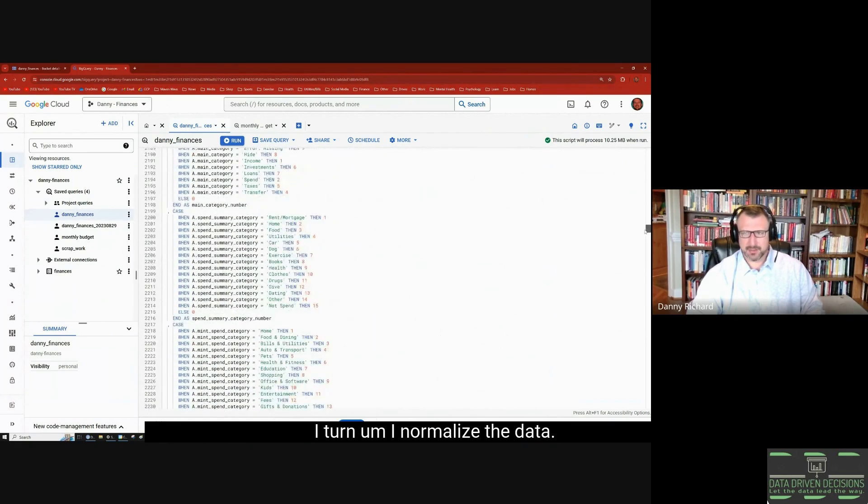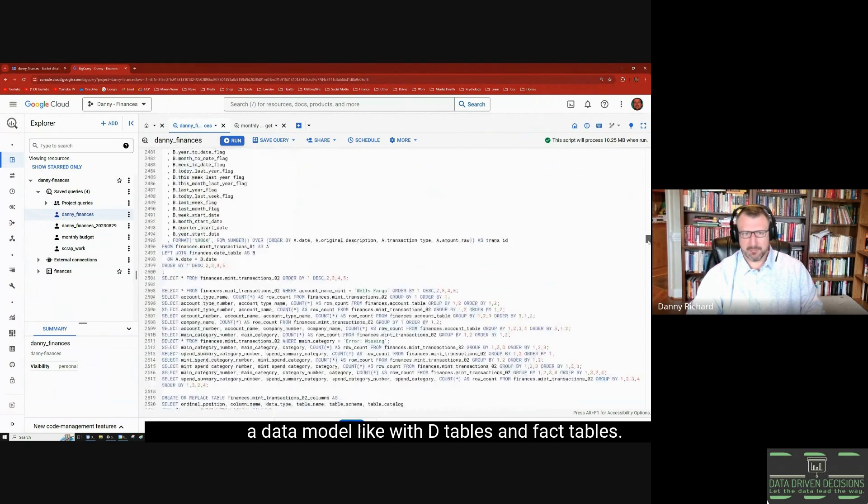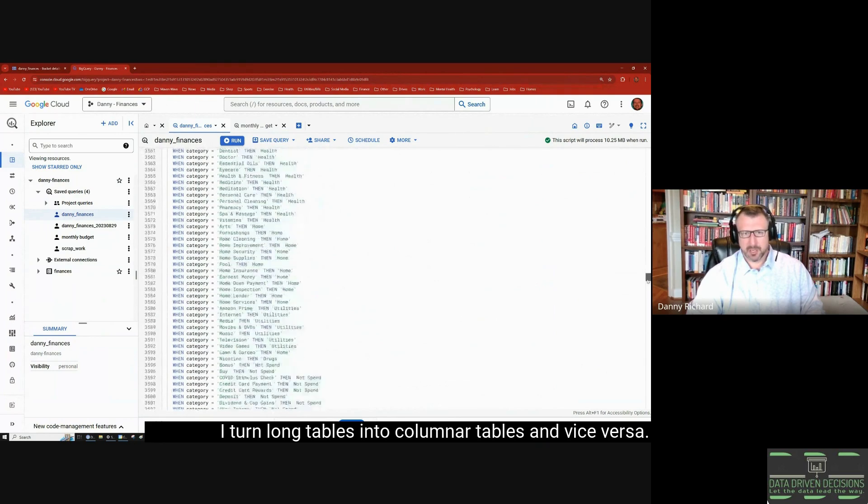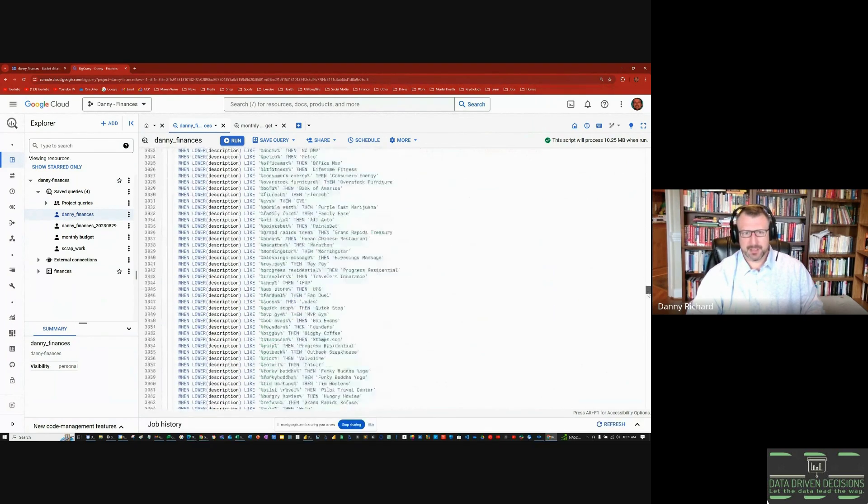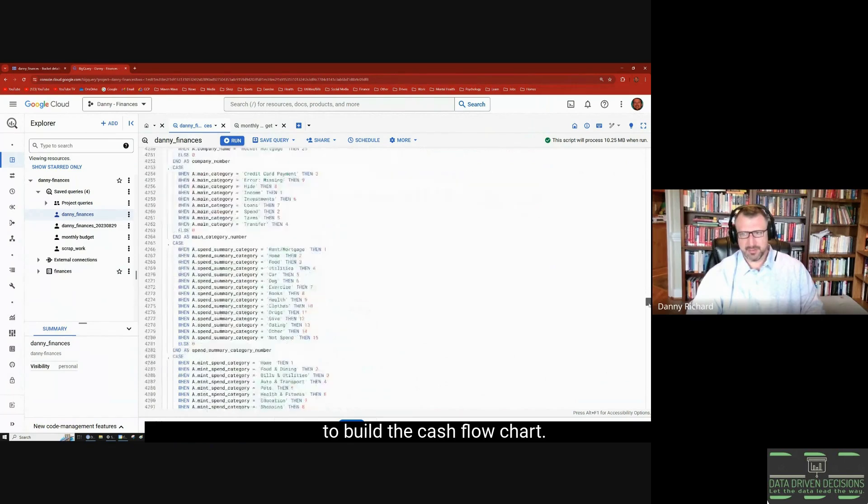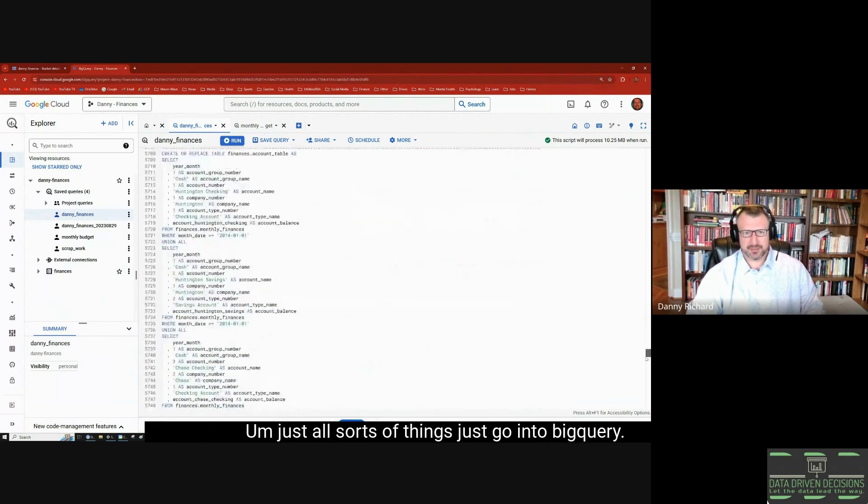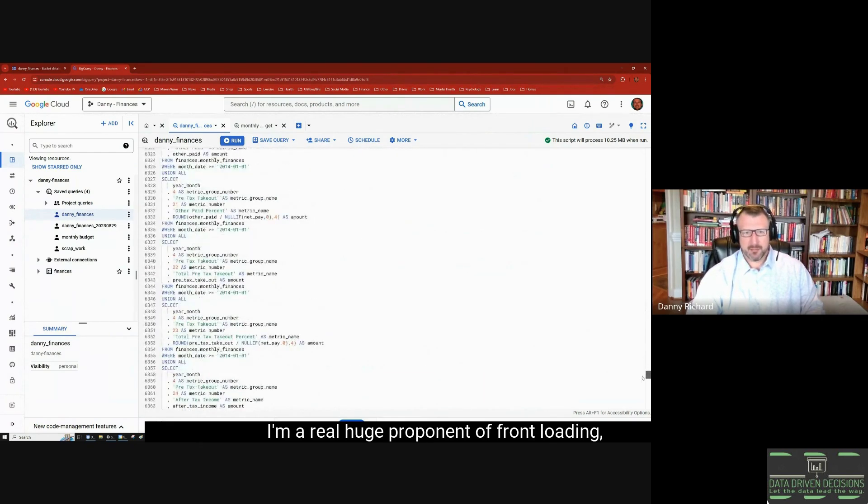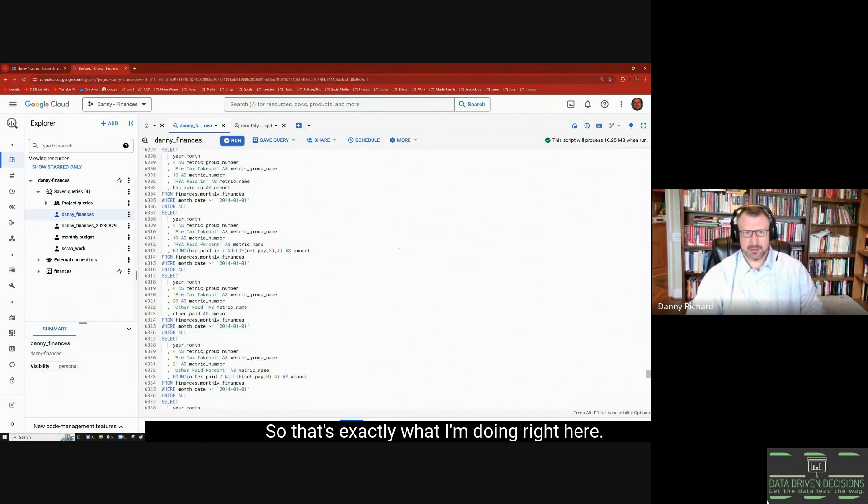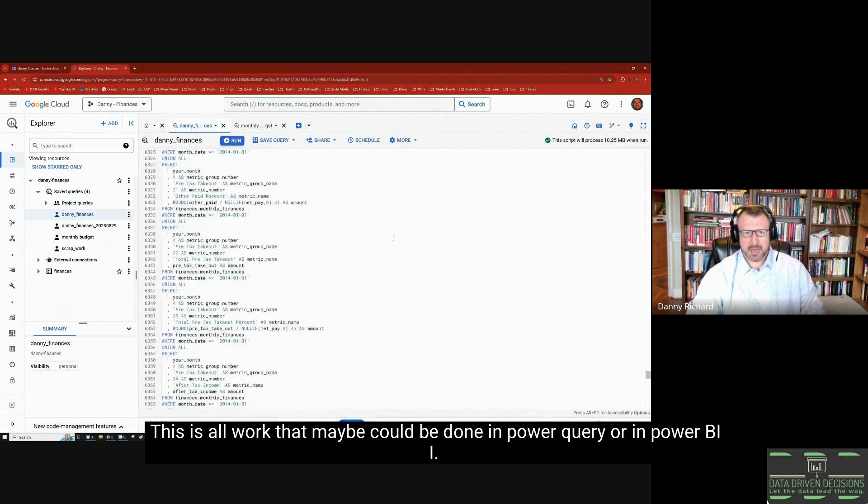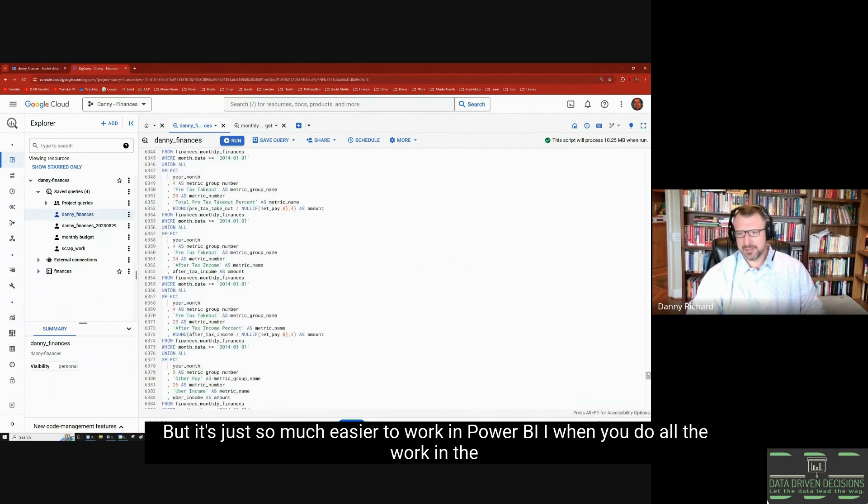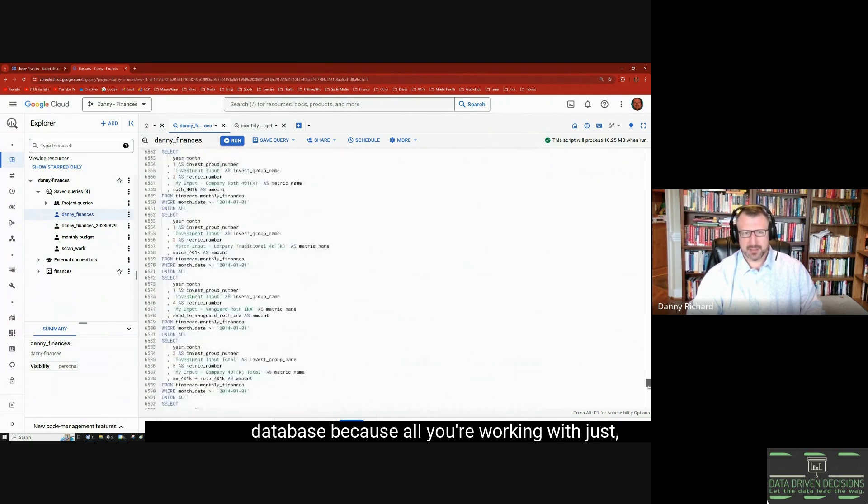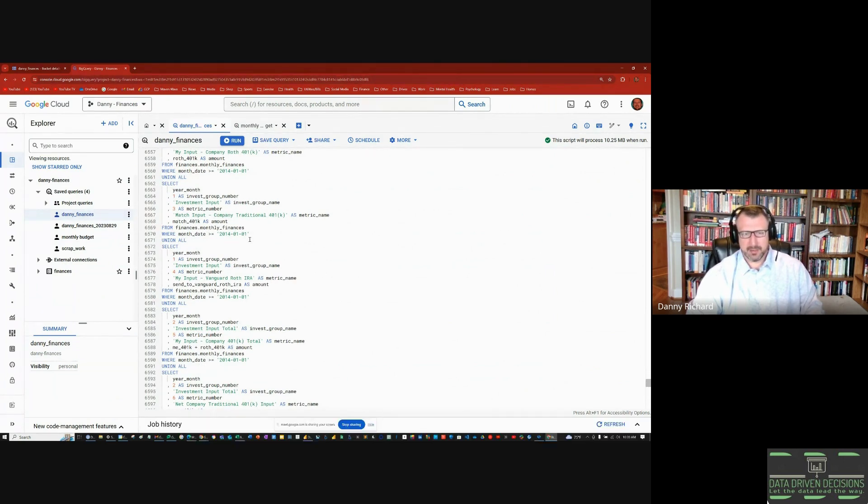I do a lot of shaping and manipulating. I normalize the data, I turn one table into a data model with dimension tables and fact tables. I turn long tables into columnar tables and vice versa. I have some analysis tables just to build the cash flow chart. Just all sorts of things go into BigQuery. I'm a real huge proponent of front-loading all processing in the database, so that's exactly what I'm doing right here. This is all work that maybe could be done in Power Query or in Power BI, but it's just so much easier to work in Power BI when you do all the work in the database.